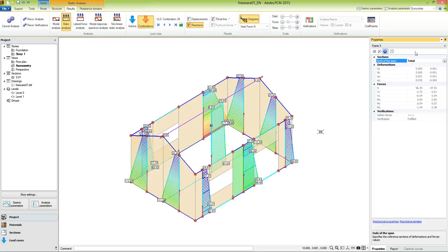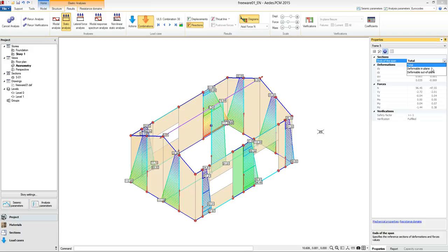Here we have the values of deformations and forces at the start point and end point of the frame. We can choose between the total span, or the span deformable in plane or out of plane. At the last group, we have information about the verifications.